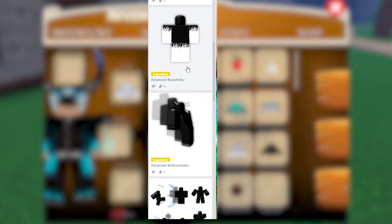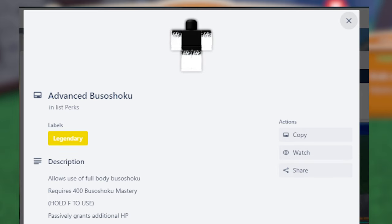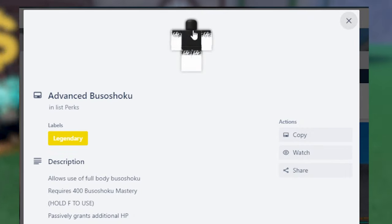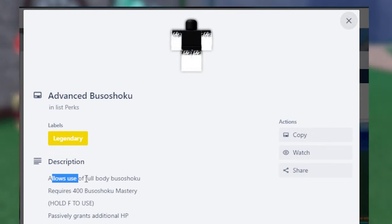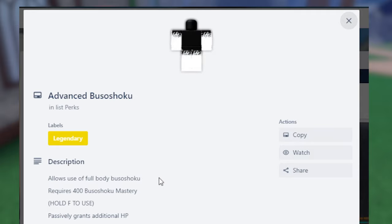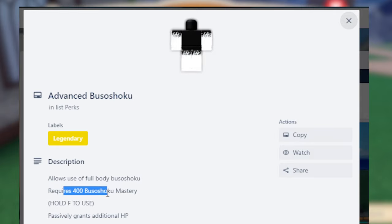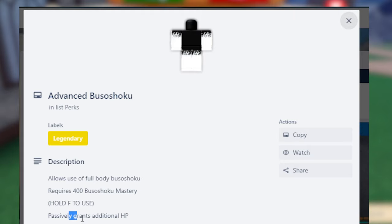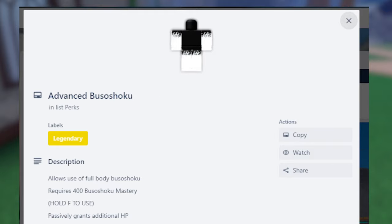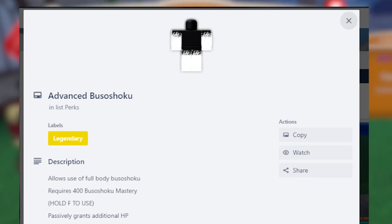Then we have Advanced Busoshoku Haki or Armament Haki. This is the only Haki that allows you to have full body Haki. As it says there, allows full body use of Busoshoku. But it requires 400 mastery to get full body. And what full body does is basically just grants your additional HP. It's pretty damn good. Very simple. But full body is very strong since you're pretty tanky with full body. And you look cool, right? You look pretty cool with full body, I gotta say. But yeah, that's full body or Advanced Busoshoku Haki.